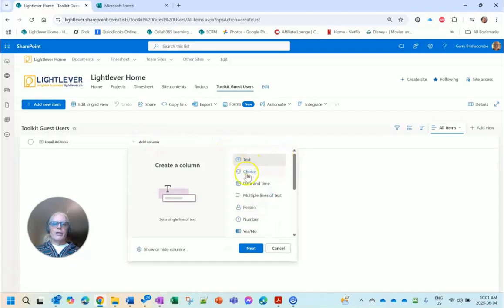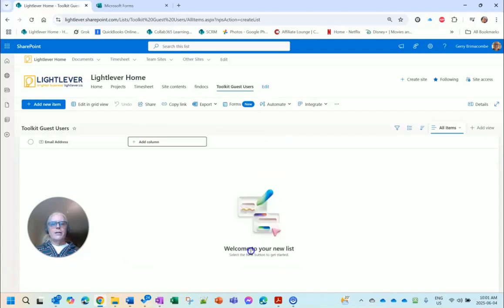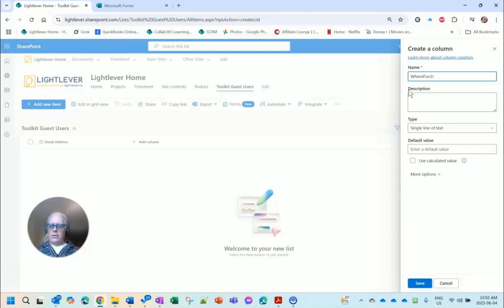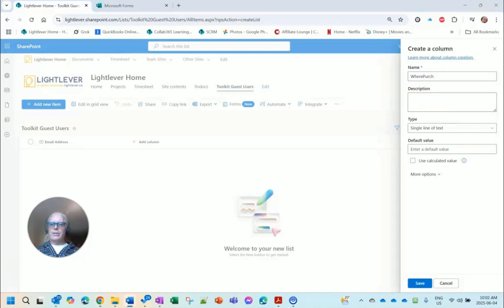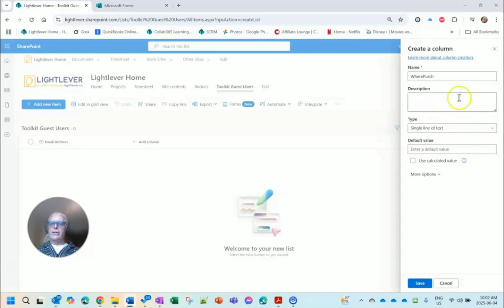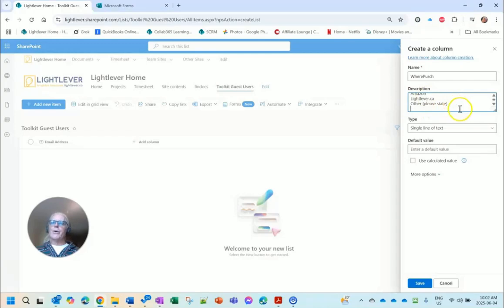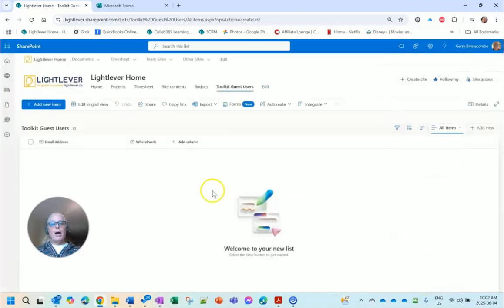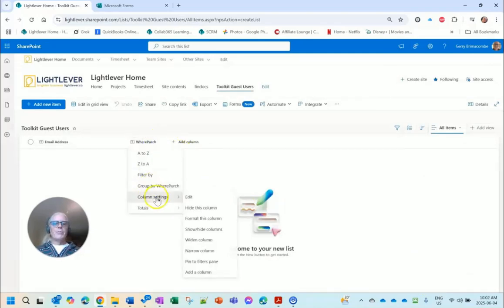SharePoint has stored that without the space and now I'm displaying it with a space. Yeah, SharePoint, don't you love it. I'm going to put a text field and it's Where Purchased. Notice I could make this a choice field because it's basically Amazon, LightLever, or other, but I'm going to keep a single line of text so there's less chance that the flow will fail when it goes to populate this from the form if the form changes later.